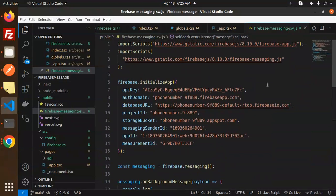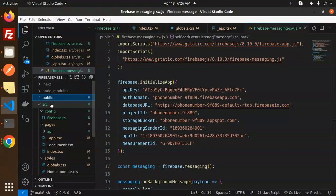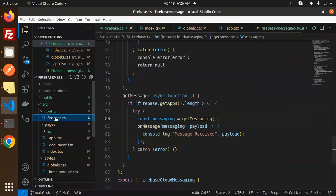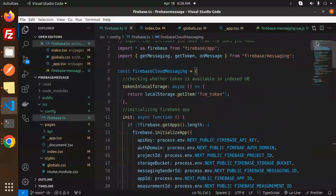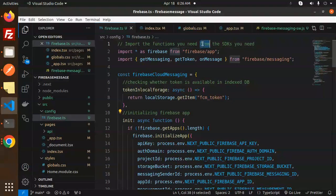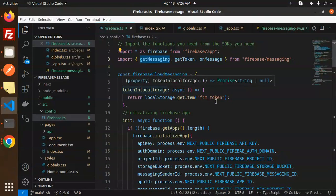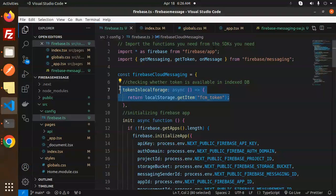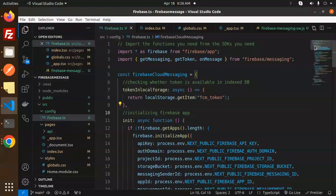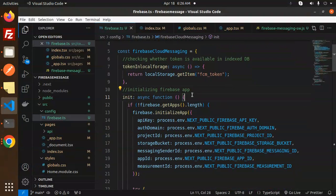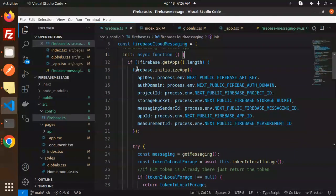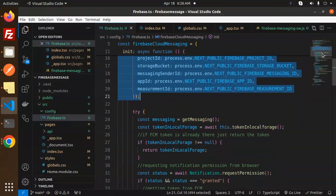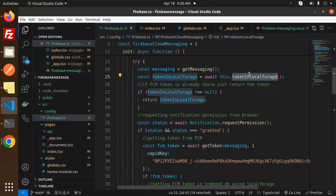This is the firebase-messaging-sw.js file in the public folder for Next.js 14. Next, in the source folder, create a config folder and inside it create a firebase.ts file. Import the functions you need from the Firebase SDK, and check whether the token is available in IndexedDB or localStorage. Create an init function — this handles Firebase app initialization and retrieves the messaging token from localStorage.